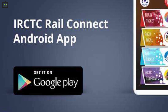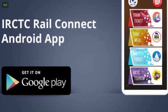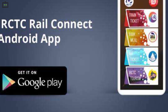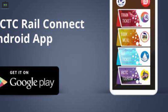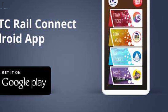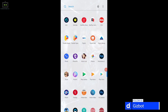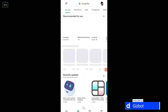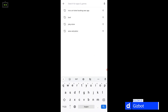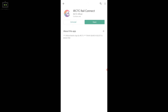The steps are fairly easy and this video will guide you on how to download and use the improved IRCTC Rail Connect application on Android smartphones. Step 1: Go to Google Play Store on your respective Android smartphones. Step 2: Search for the IRCTC Rail Connect application. Step 3: Click on install.